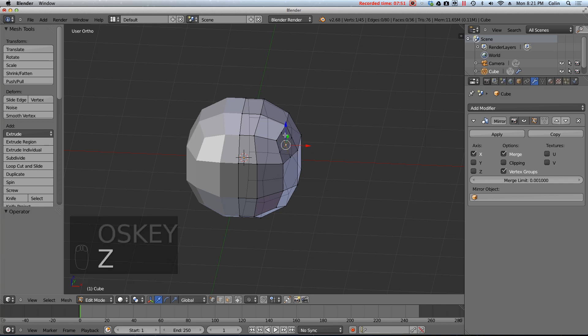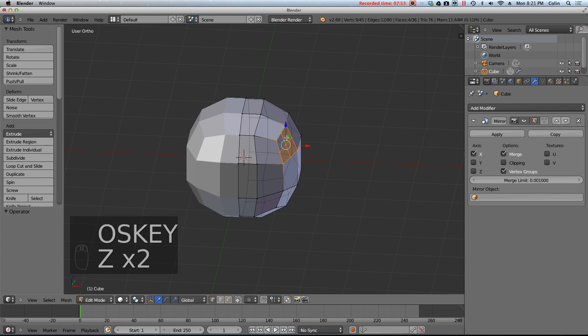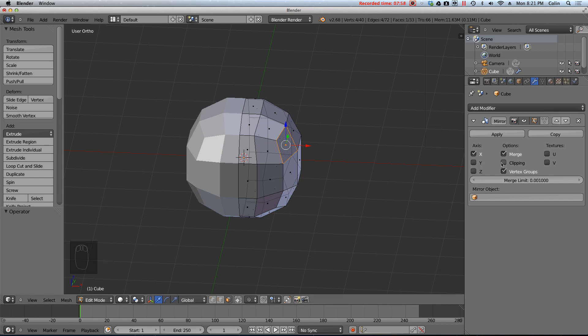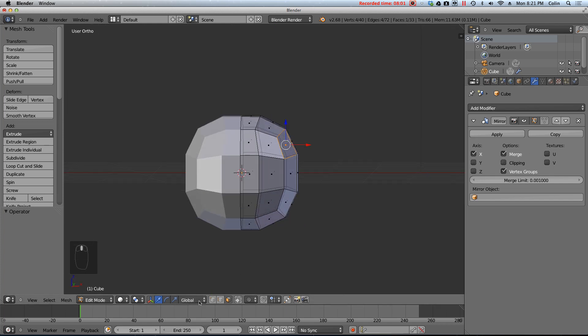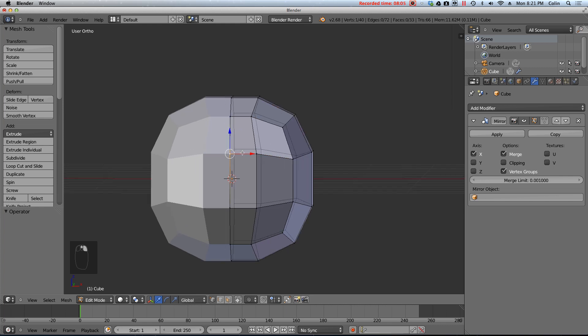Now there's one thing you're going to want to do before you do anything after you add the mirror modifier. So right when you add the mirror modifier, you want to check this clipping checkbox. And what that means is that, well, I'm going to go back into vertex select mode and select one of the vertices in the middle or against the mirror.